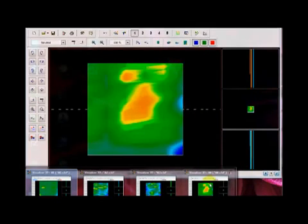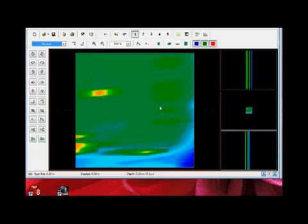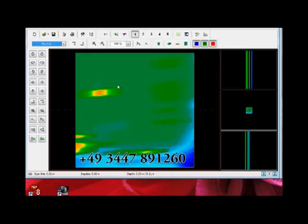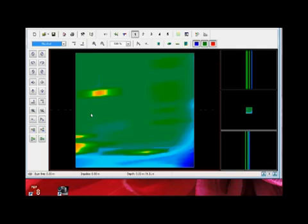When you have these scans next to each other, you can see: is it the same, or is it completely different? The way I look at it, a real target won't move. I am available for training and consulting — you can call me if you like. OKM's factory number in Germany is +49 3447, area code 891260. If you need help and want to speak, I'm more than happy to help. We have other technicians here who can also assist if I'm not available. Your success is our success. I hope you enjoyed this little tutorial and that it helps and benefits you — thank you.